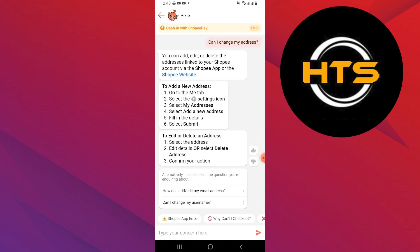You can go to Settings and then My Address. You can add an address by providing details and then submit it.